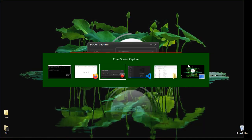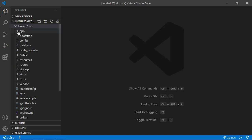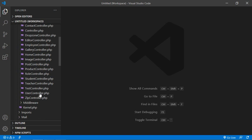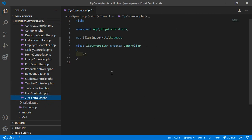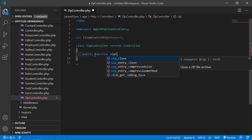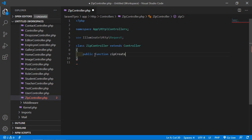Switch to the project and open the ZipController. Go inside the app directory, then HTTP, then Controllers, and you can see the ZipController. Open it and create a function — public function, and the function name is zipCreateAndDownload.